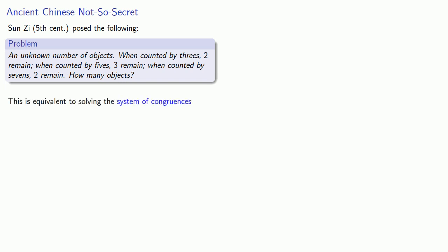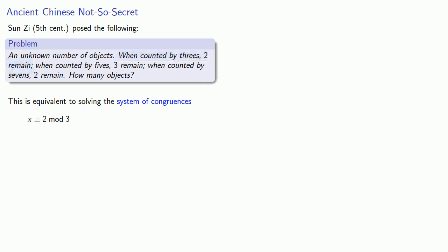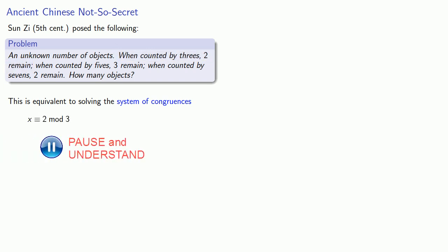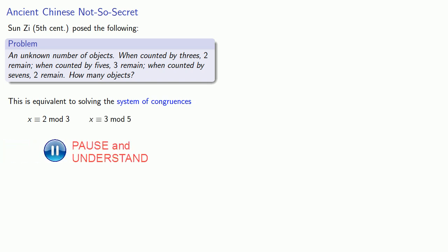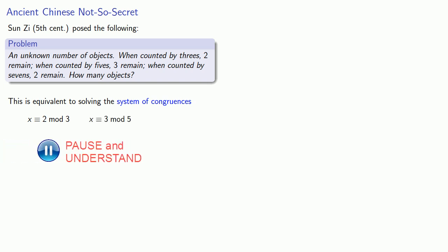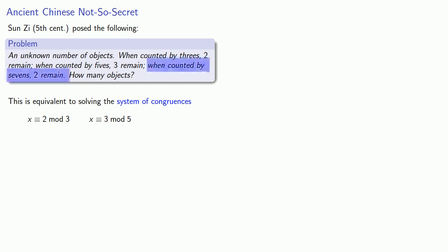This is equivalent to solving the system of congruences. Counting by three and leaving two says that however many objects we have is going to be congruent to two mod three. Similarly, counting by fives and leaving three is the same as saying our number is congruent to three mod five. And counting by sevens and leaving two is the same as saying that our number is congruent to two mod seven.